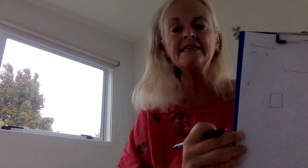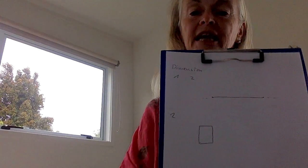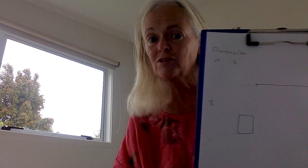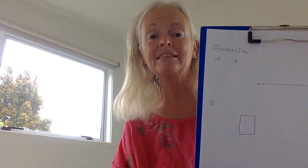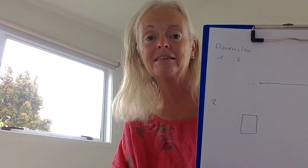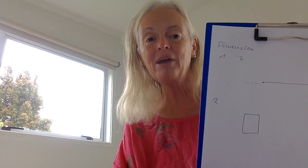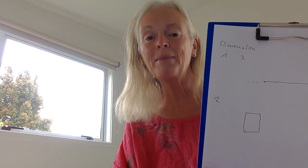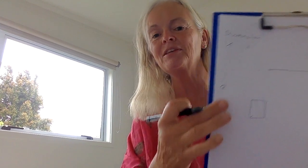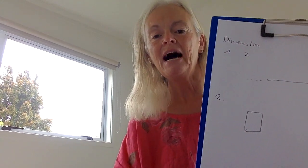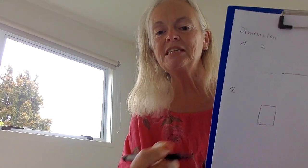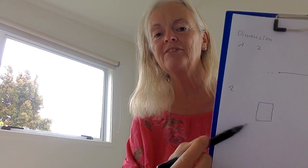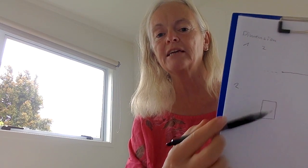We end up with a two-dimensional object. Of course it's flat in two dimensions and this simple object is a square. Now if I were a two-dimensional being, a flat being on this flat sheet of paper, I would not be able to see the other side of this object.